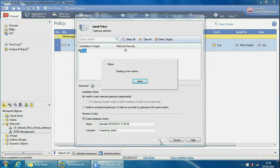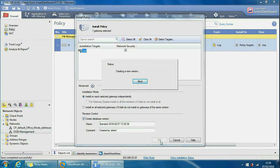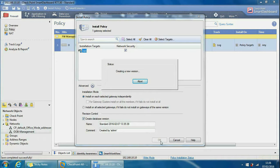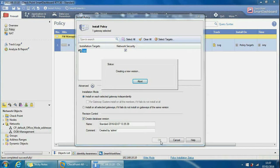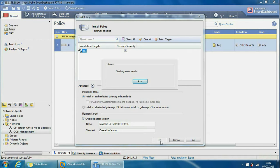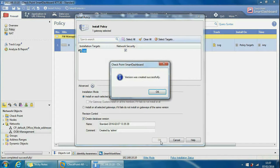So first it will create a new version and that will be followed by installing the policy itself. Right, so the version was created successfully. If we click OK here it will start to install the policy.